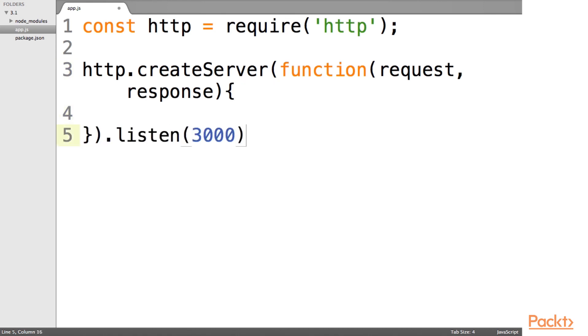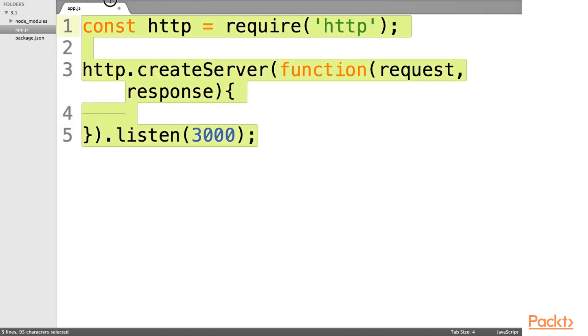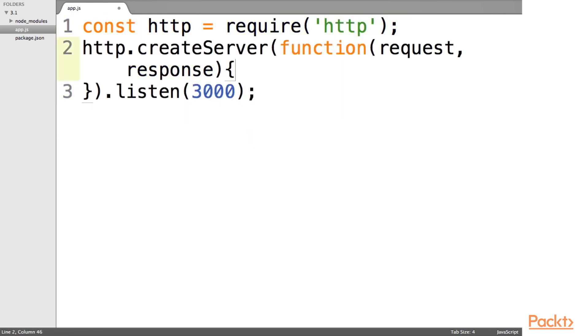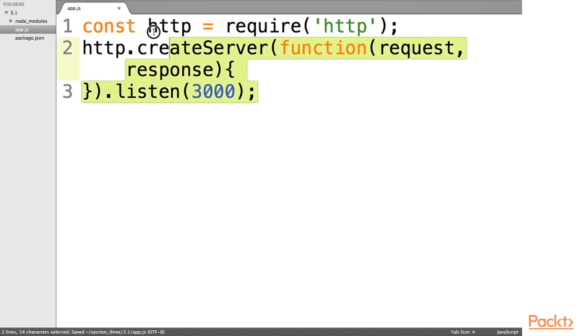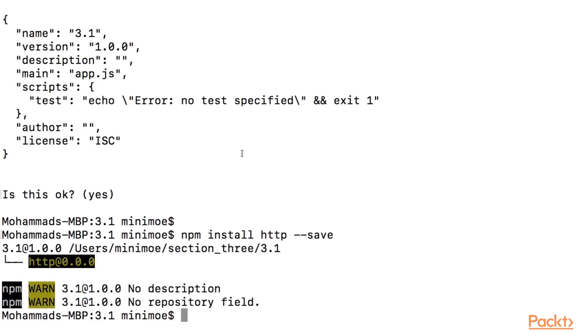So what this is doing is listening on port 3000. And just like that, in three lines of code we have created our first server with HTTP. Let's run this on our terminal to see if it works.